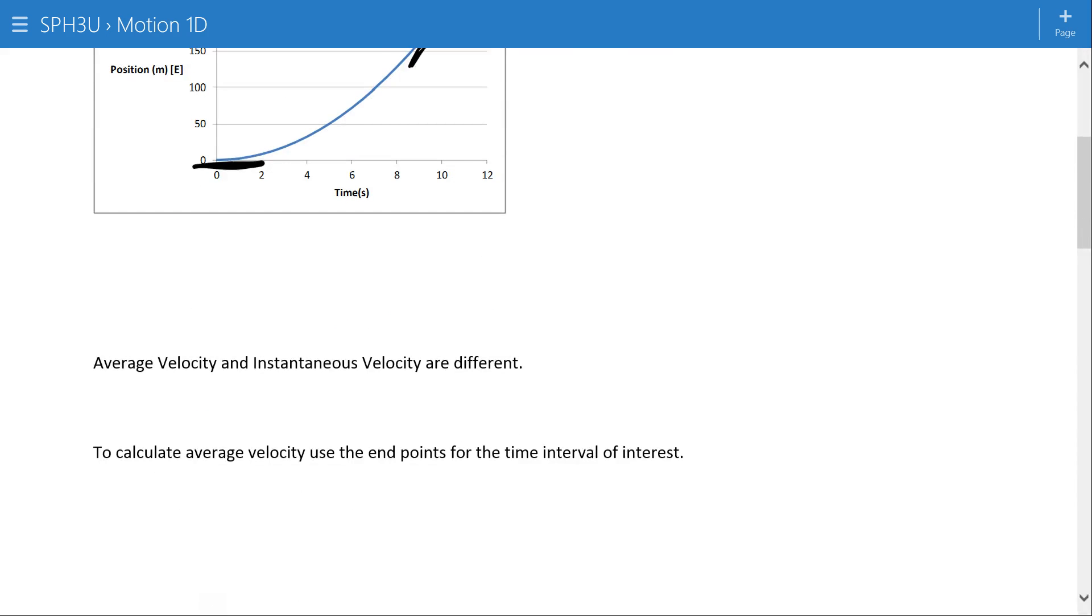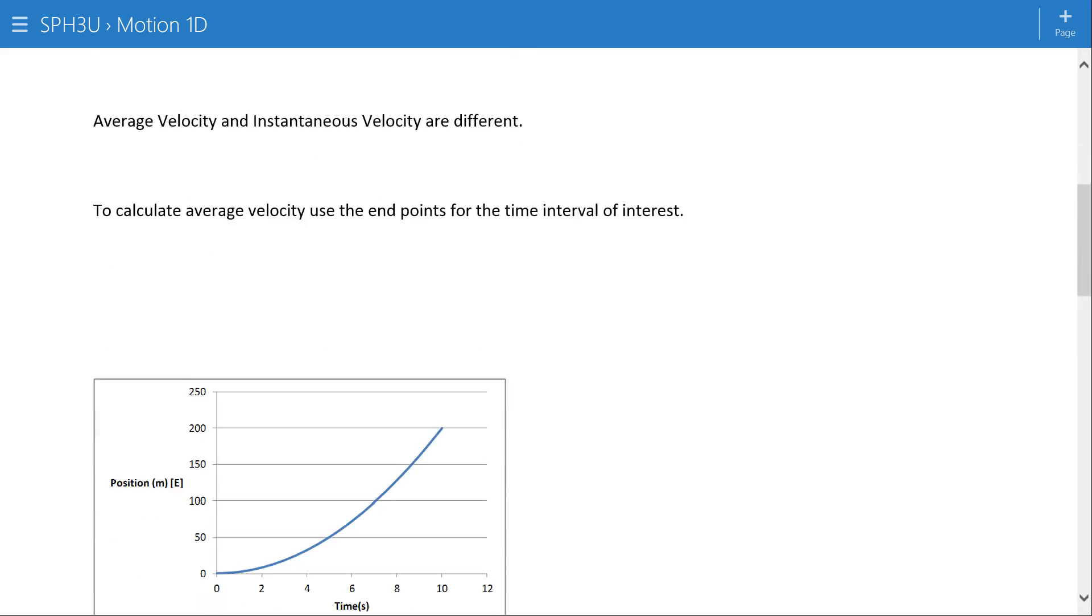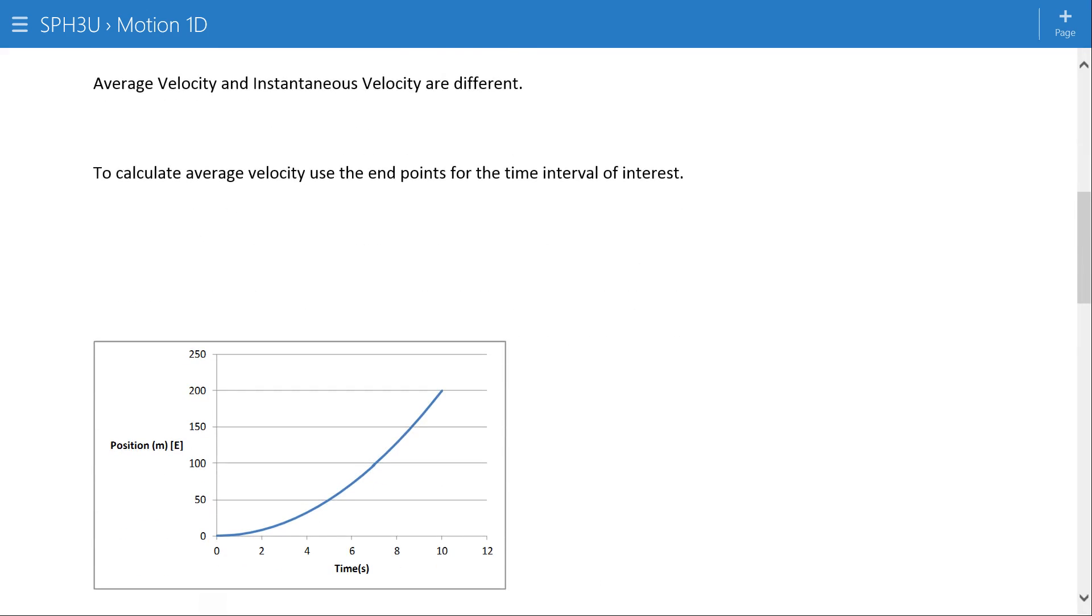That means the average and the instantaneous velocity are going to be different. The velocity at one instant in time will be different from another instant in time, and also not necessarily reflective of the overall motion.